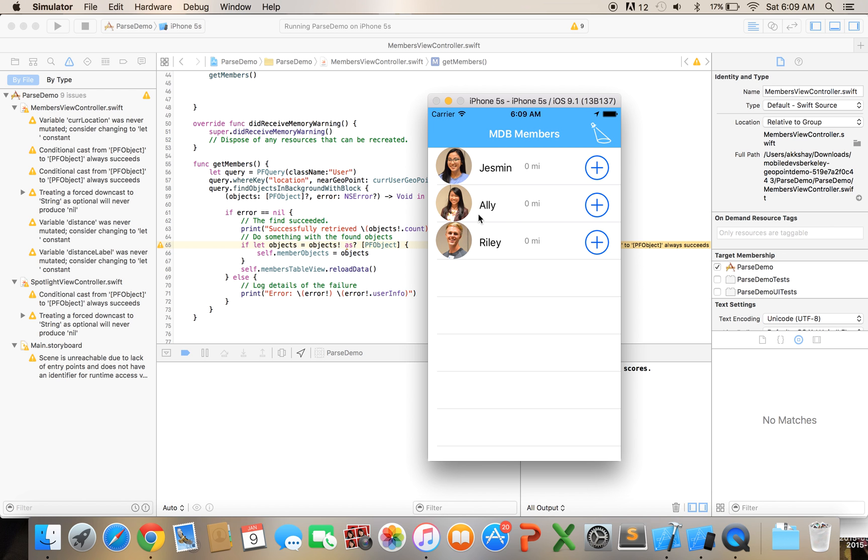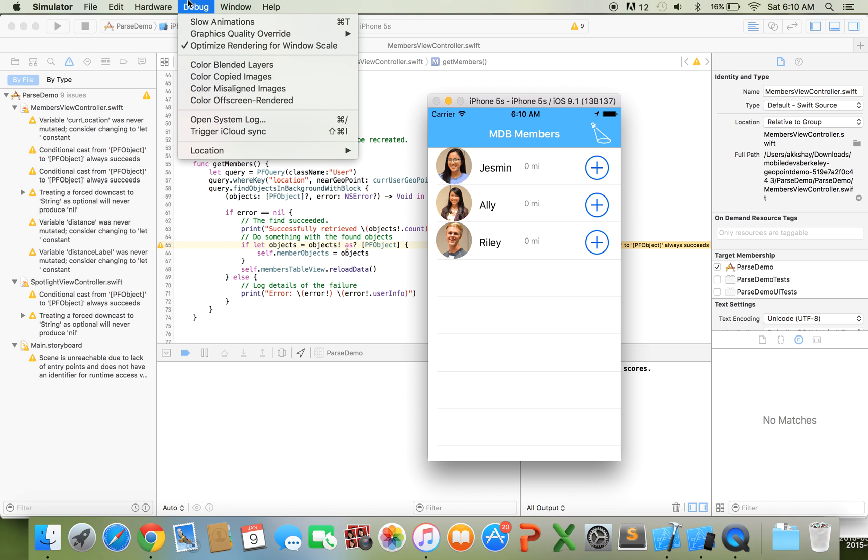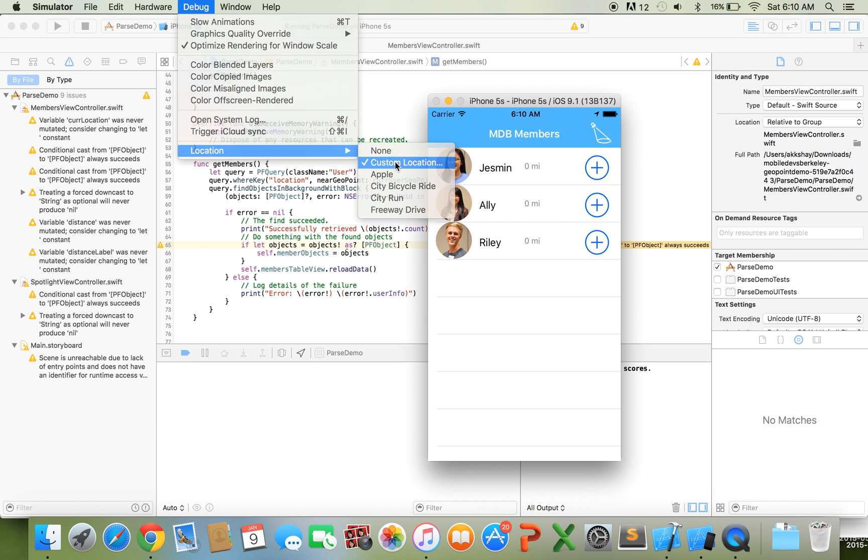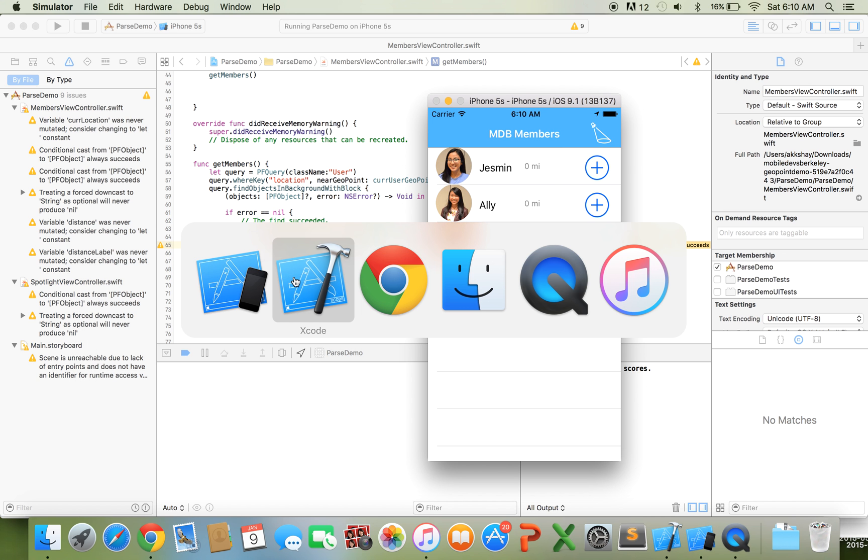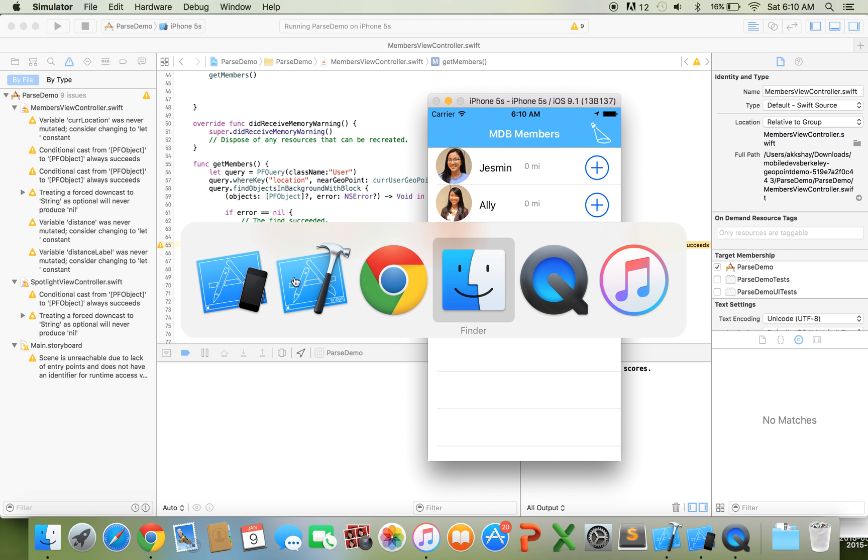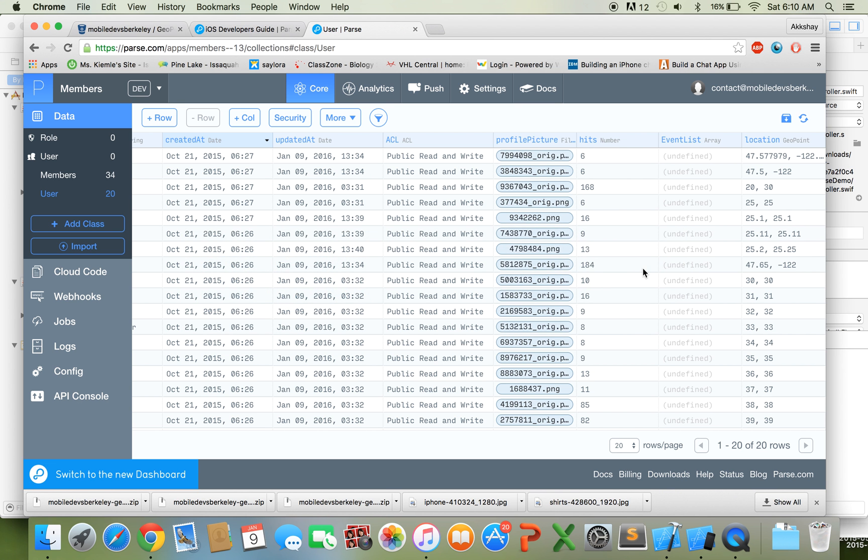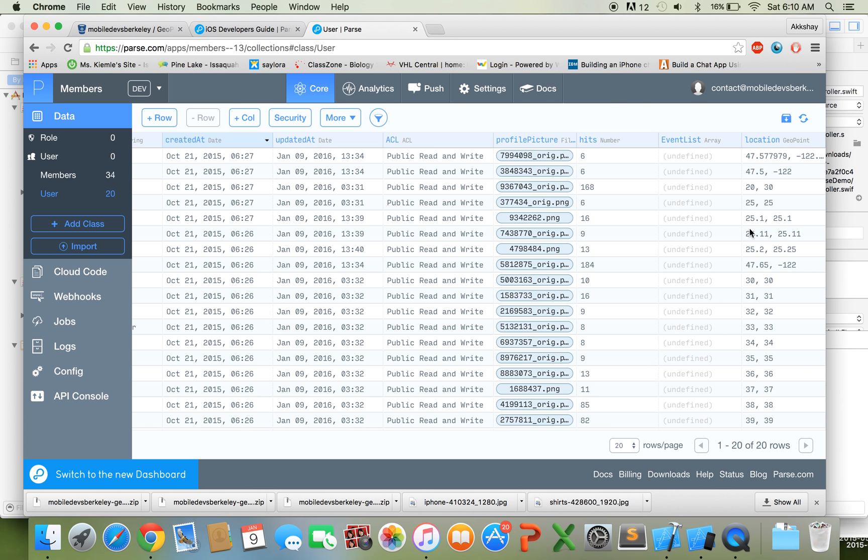And one thing that I want to show you guys is how you can use the simulator to test things with location so if you go to debug and you click location and you click custom location then you can actually set up the current location that you want to use for your simulator so right now I have 25 and 25 put in so accordingly if I look in my database then all of these geopoints that are near 25 are showing up all of them that are within 20 miles.